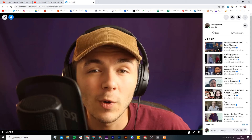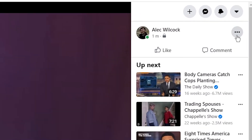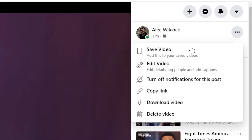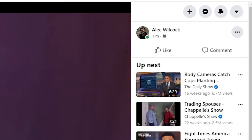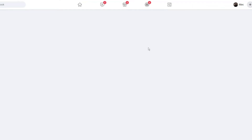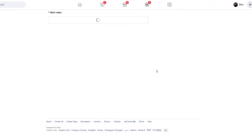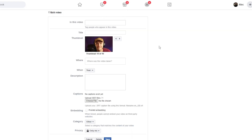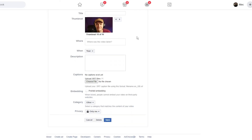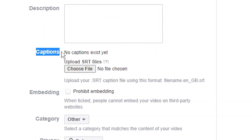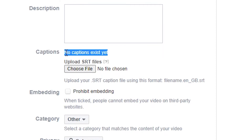To add captions we can't do it from the settings cog either. We're going to click on these three little dots and then click on 'edit video.' Once we've clicked on edit video we'll be taken to a new page, and this is where we'll be able to upload our SRT file.